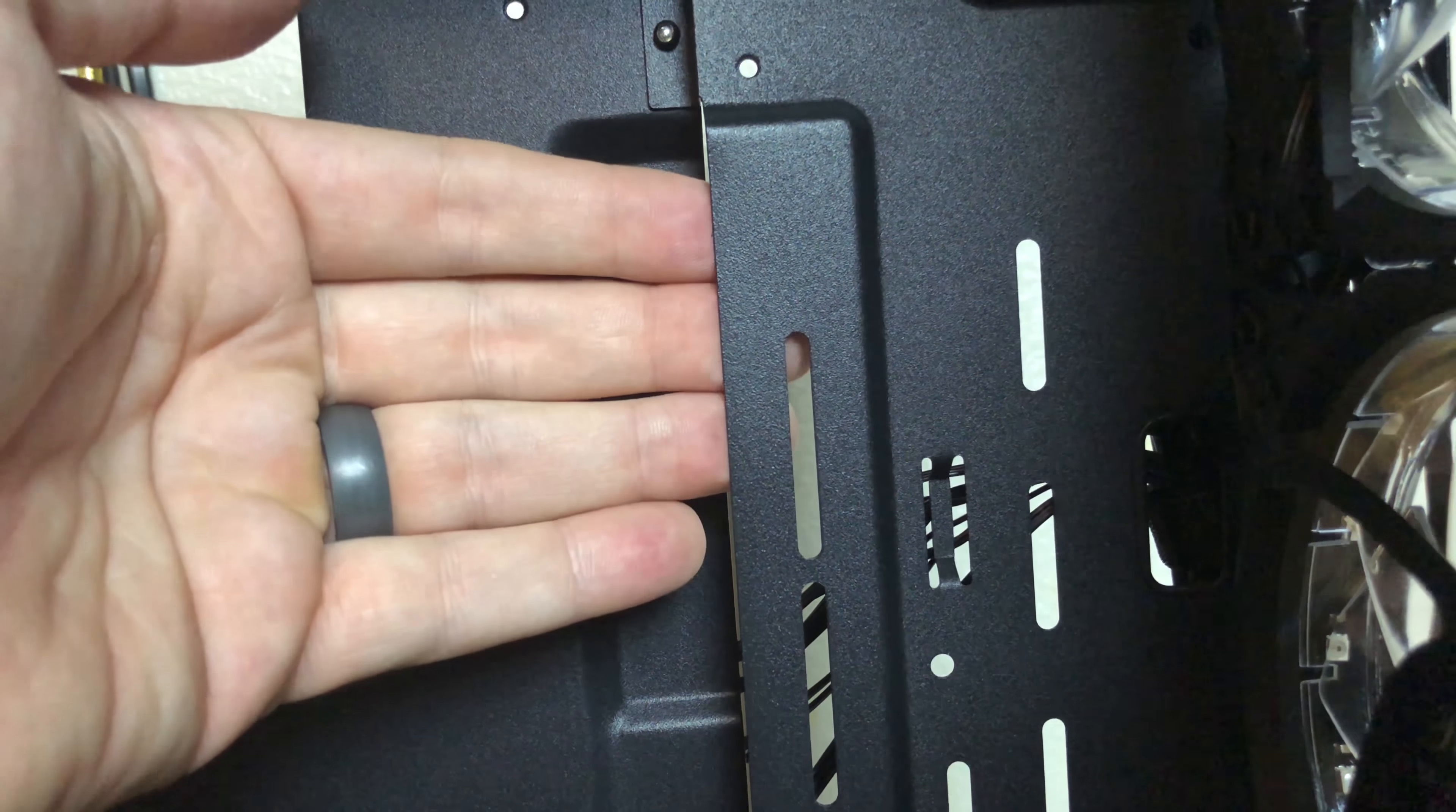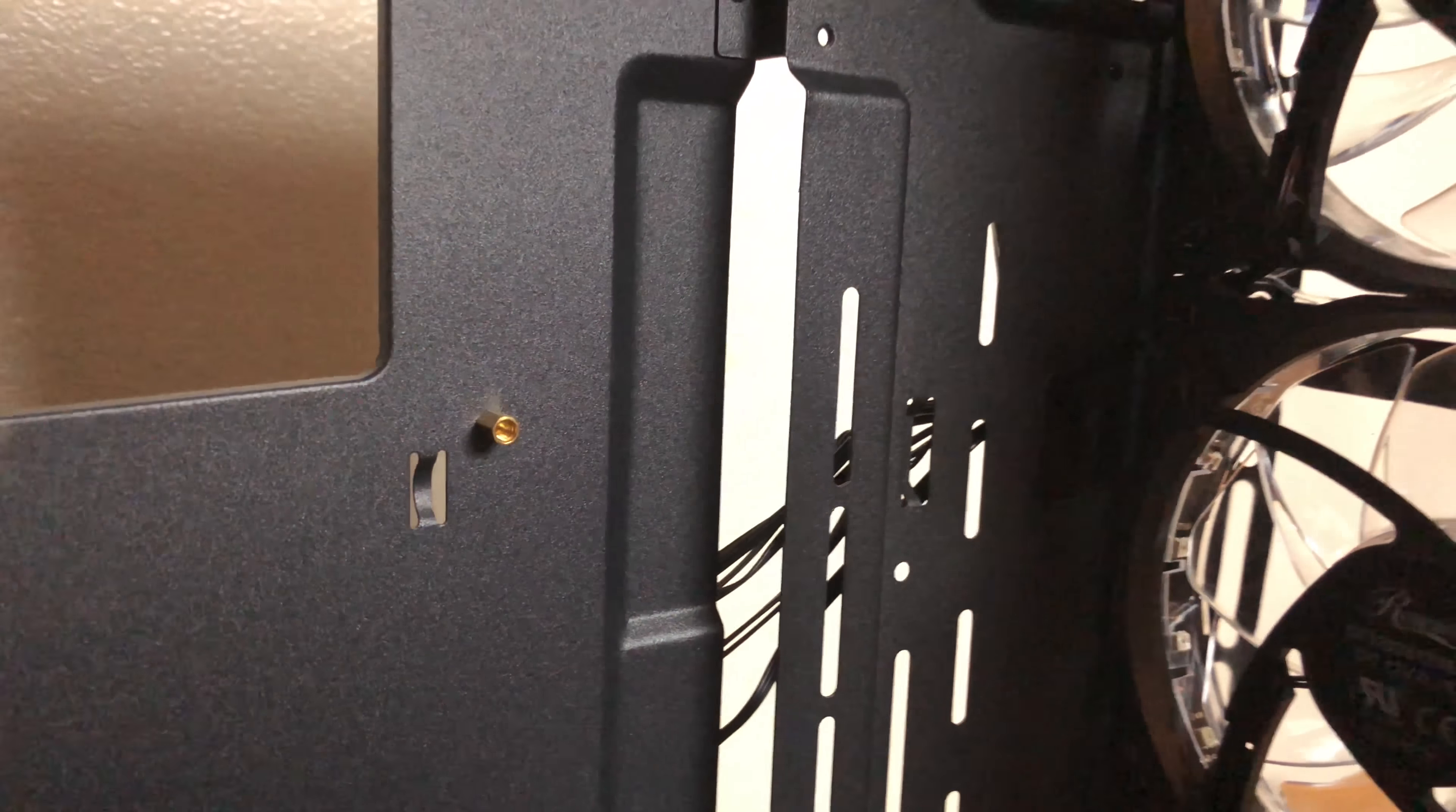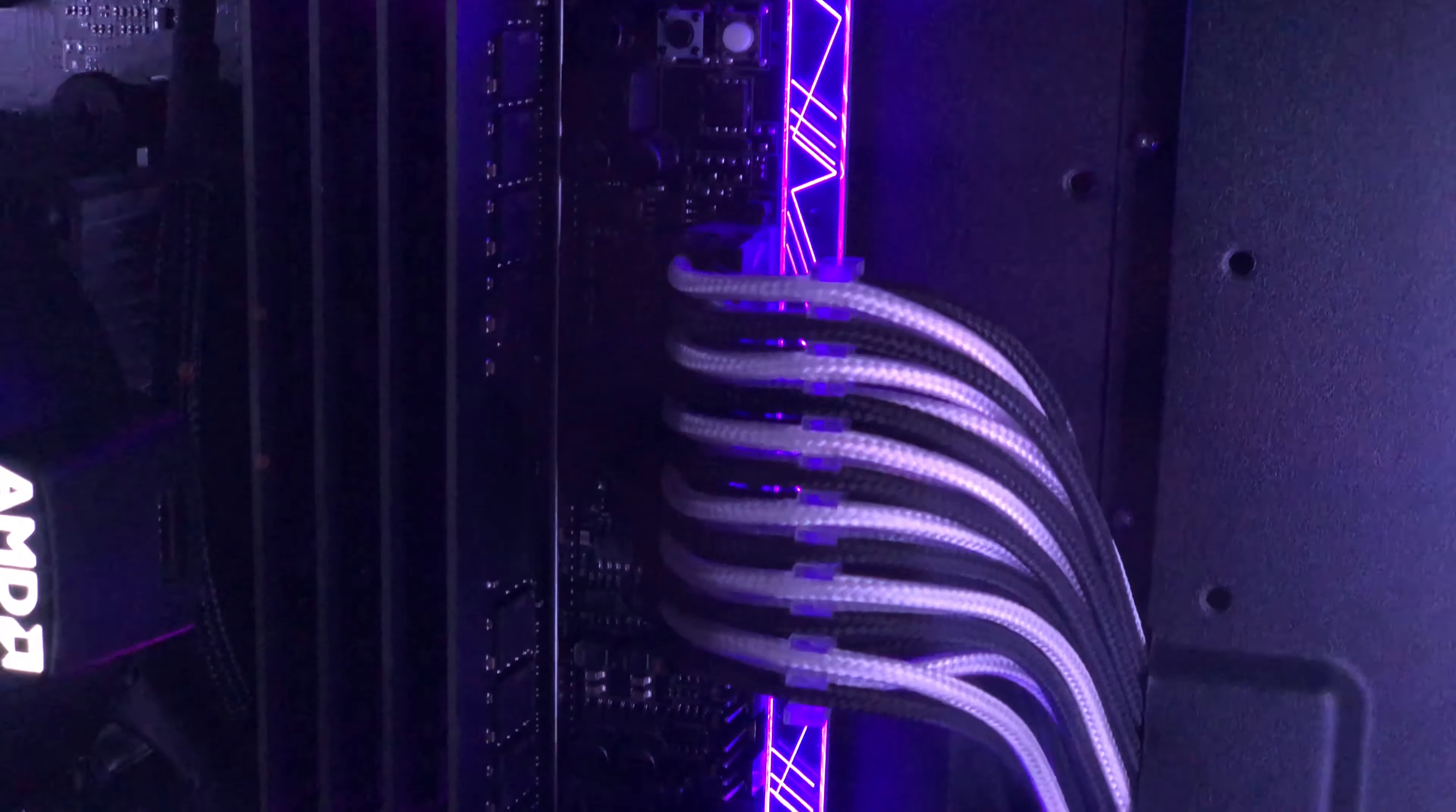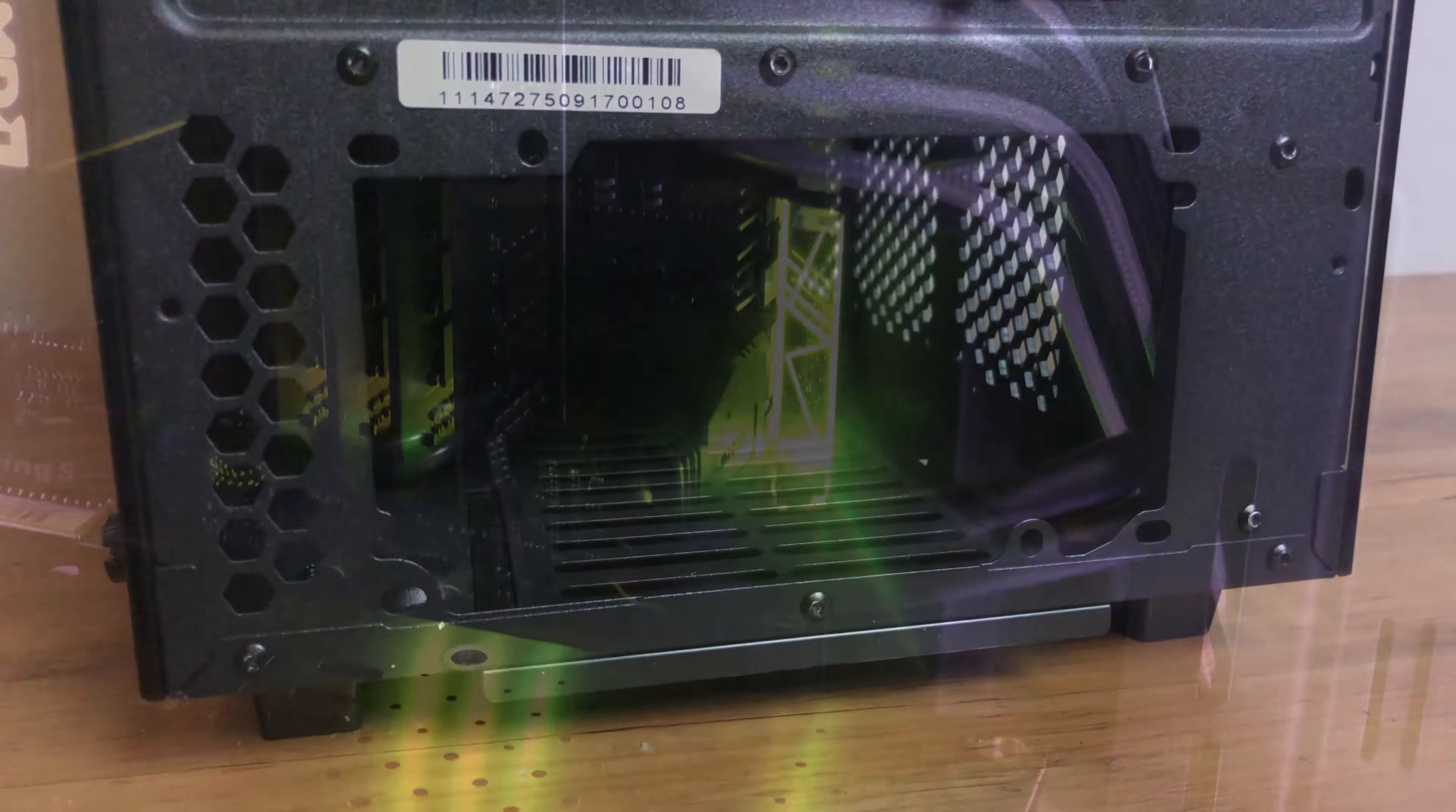One minor gripe I have is the side cutout does not have rubber grommets, especially for a flagship case. The cutout is also not quite tall enough so I had to do some maneuvering for some components.